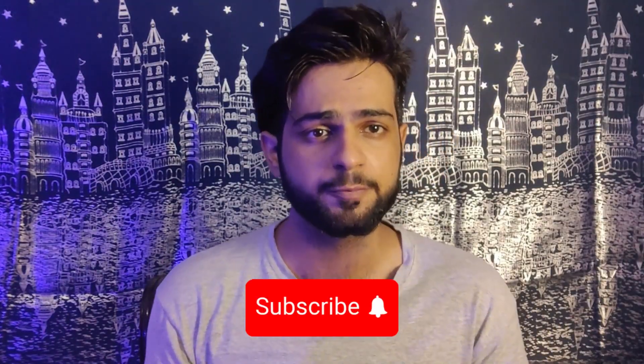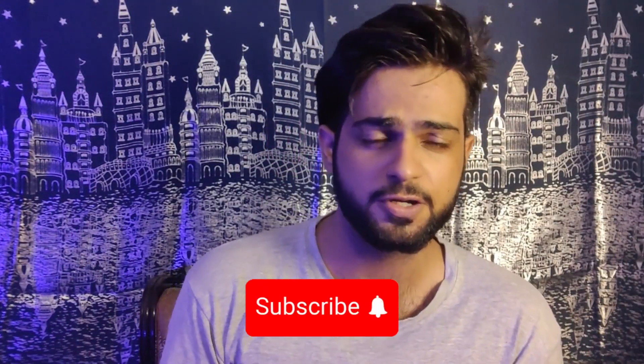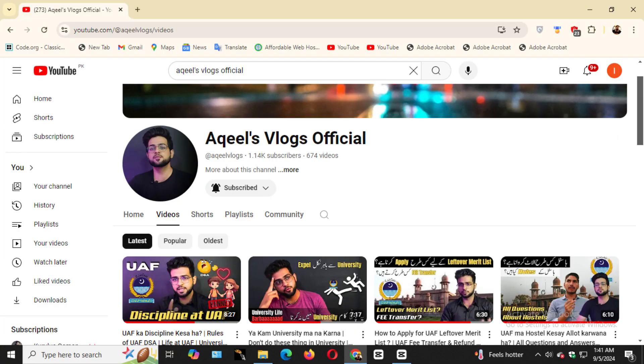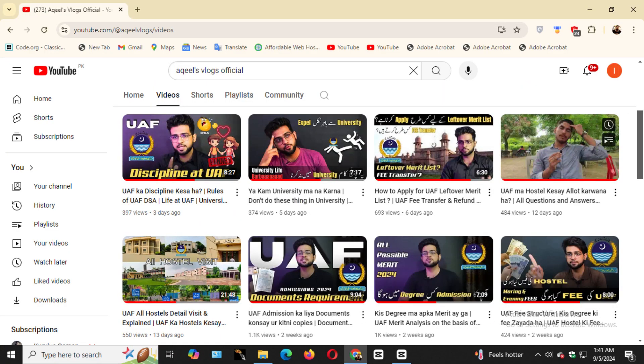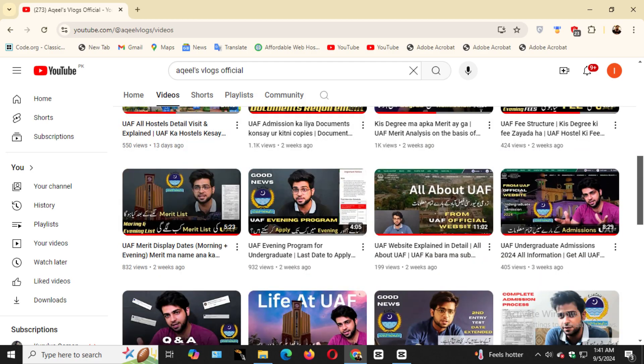Before we start, if you haven't subscribed to my channel then click subscribe and press the bell icon so that you will get notifications. We have shared a lot of information on the University of Faisalabad on our channel. Students were asking us in the comments section and on Instagram about the timing of the morning classes.